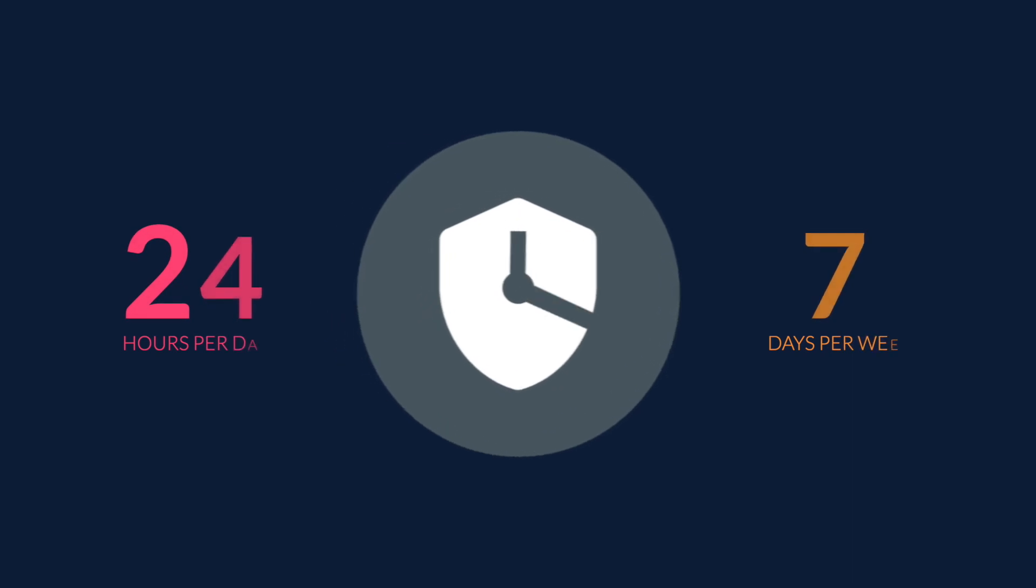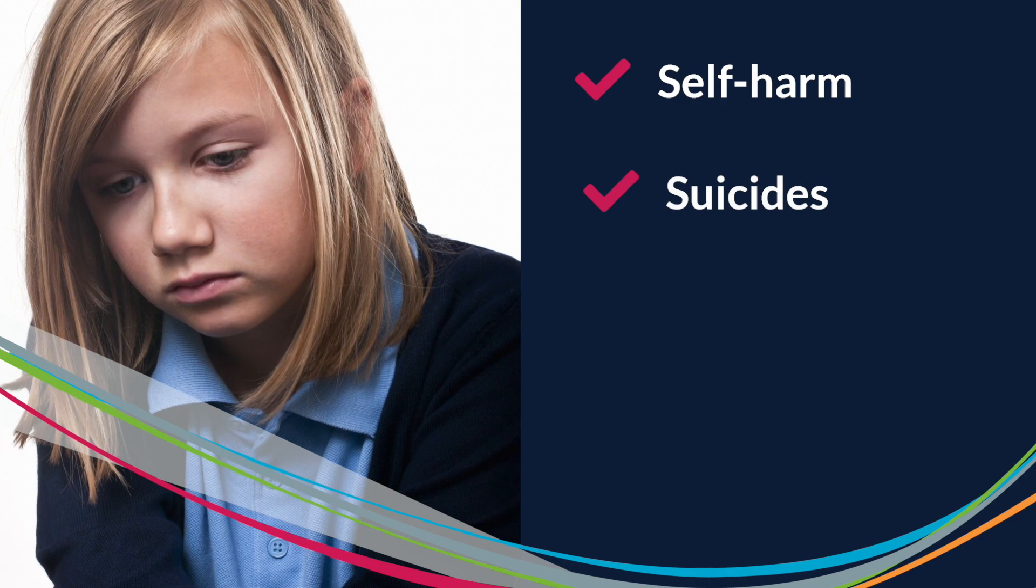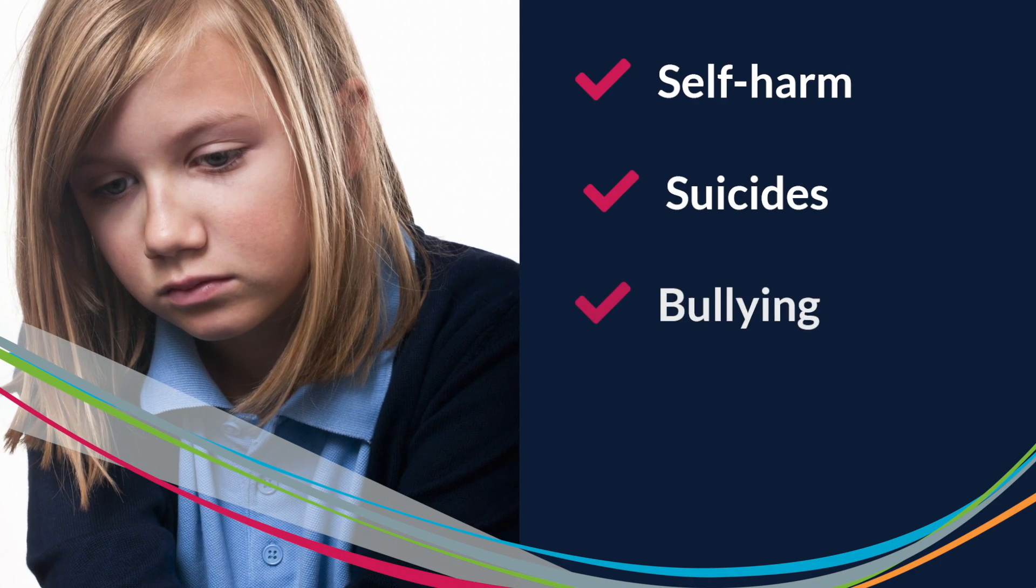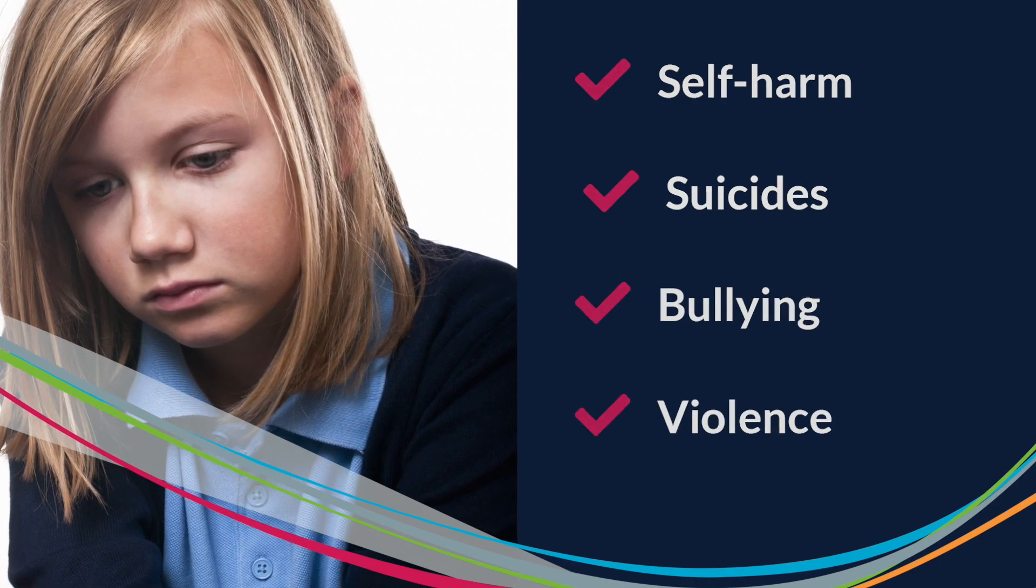Lightspeed Alert works around the clock to recognize dangerous or concerning behaviors of self-harm, suicides, bullying, and violence everywhere students engage online.